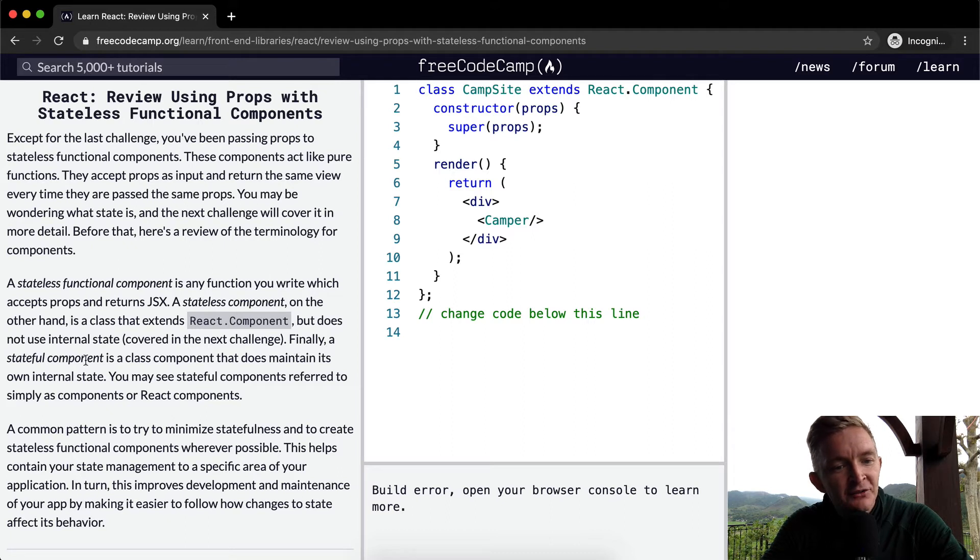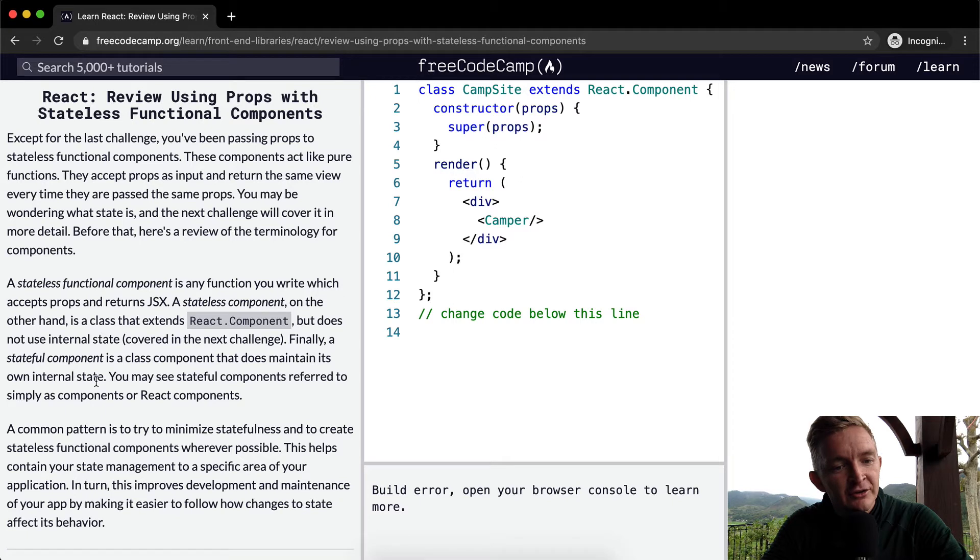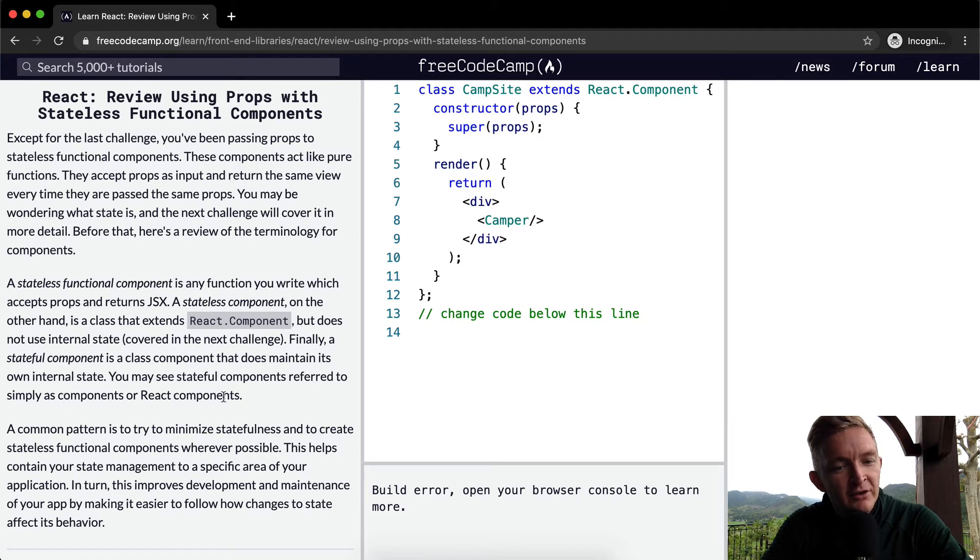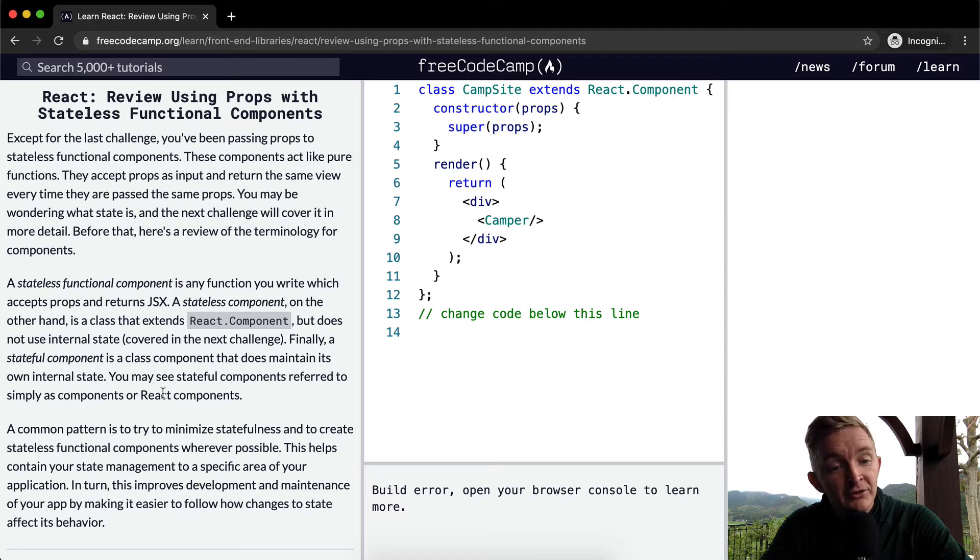Finally, a stateful component is a class component that does maintain its own internal state. You may see stateful components referred to simply as components or React components.